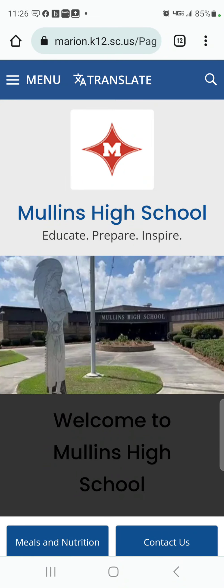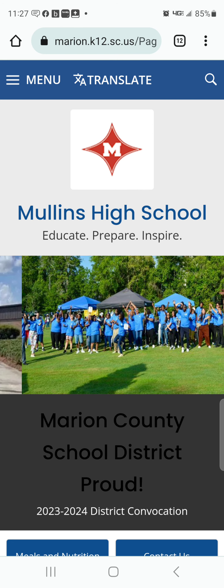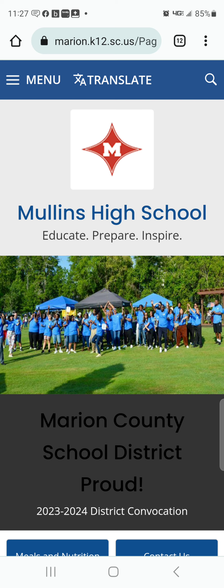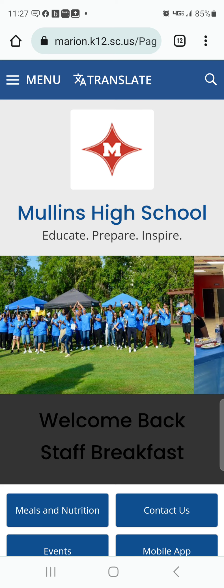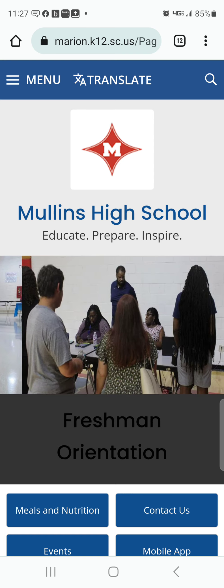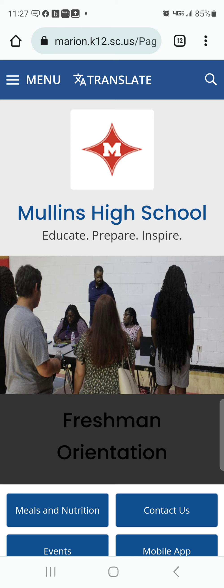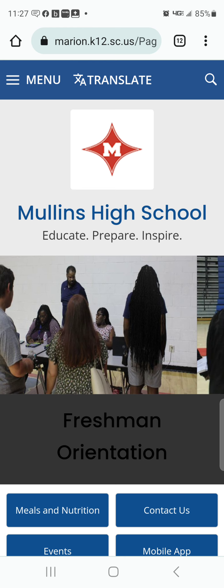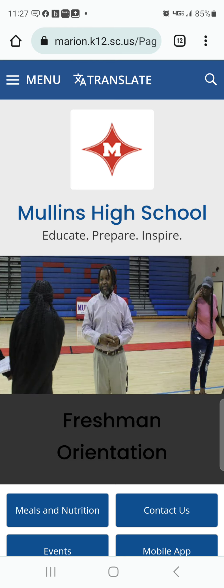Today we are going to do a tutorial on how to update your school web page. Updating your school web page is important not only for your professional look, but for the look of your school and your school district. It will also be a way that you can communicate with parents and provide them with the necessary forms so that they won't have to come to the school or make extra trips.